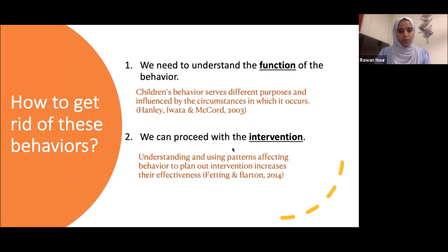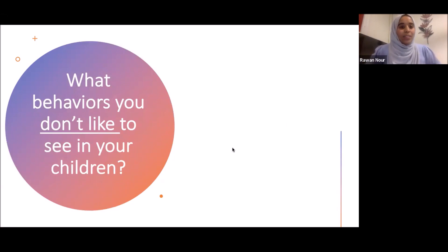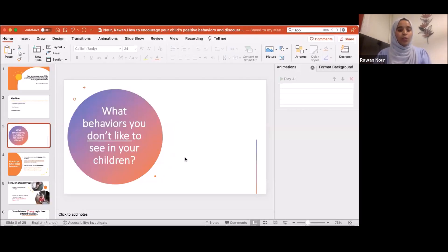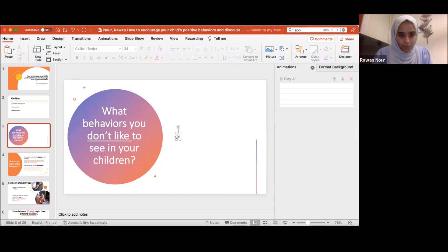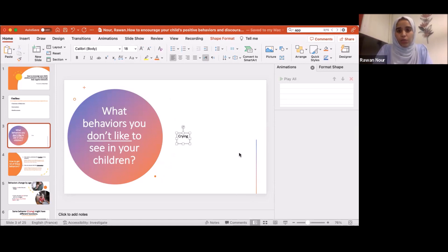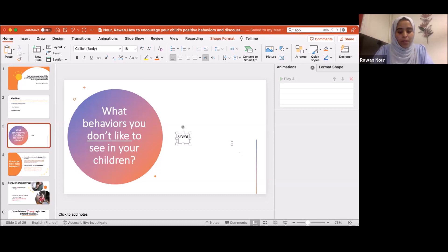So first, what behaviors don't you like to see in your children? Please feel free to unmute yourself and tell me, or type it in the chat box. What behaviors do you want to work on? Inappropriate, negative behaviors. Maybe crying is one — and being naughty, begging to get things, keep insisting.